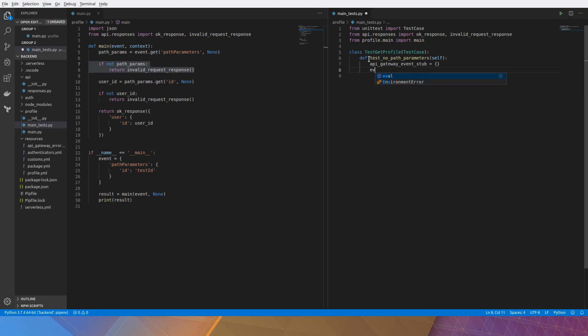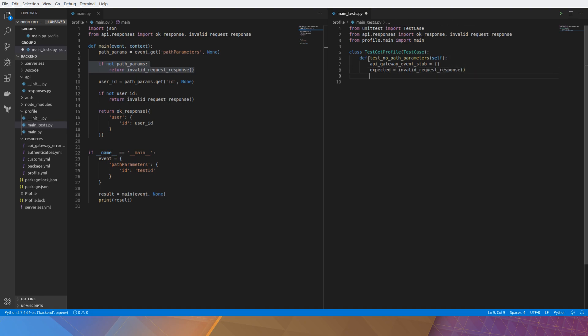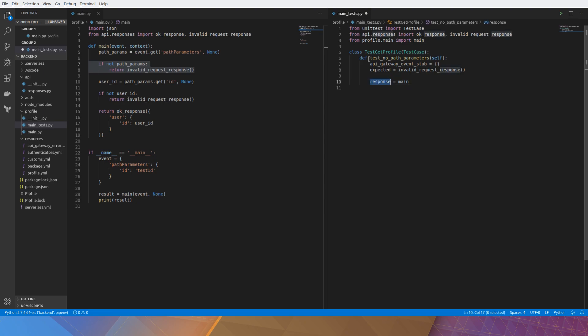We'll set our expected response to equal invalid_response. And then our response for actual we'll call the profile.main method with the stub and no context.